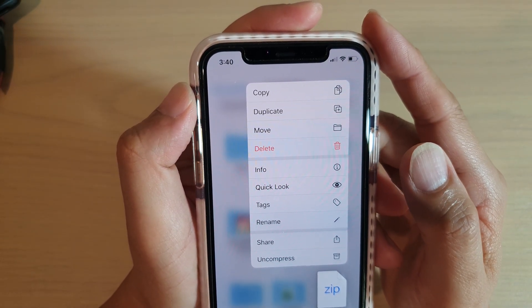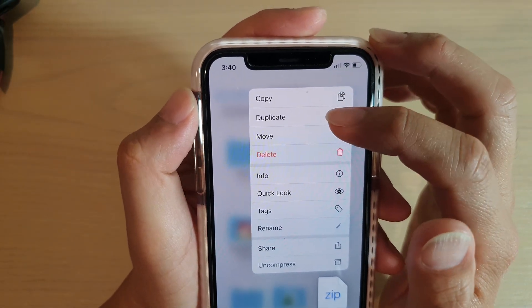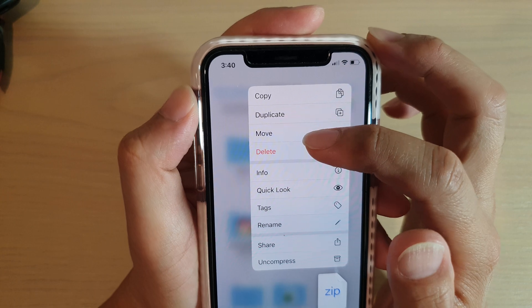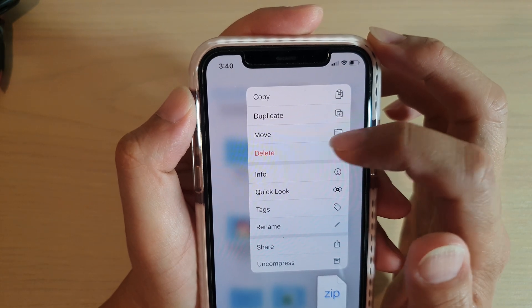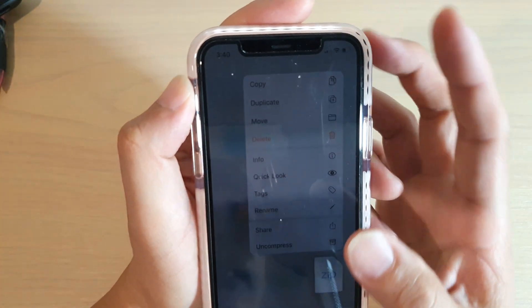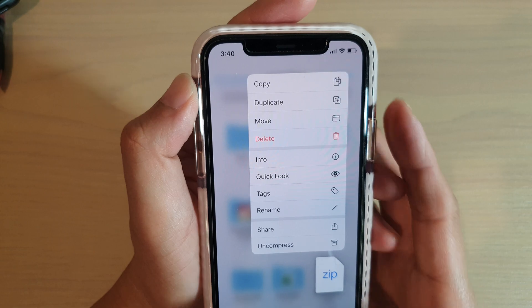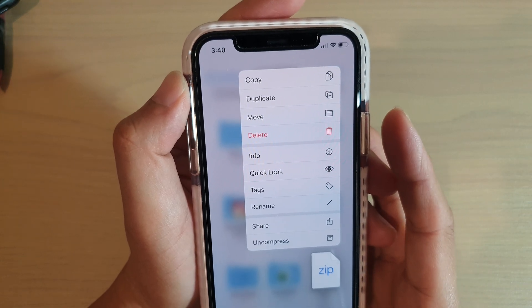Hi, in this video we're going to take a look at how you can copy, duplicate, move or delete files in the Files app on iPhone 11 running iOS 13.